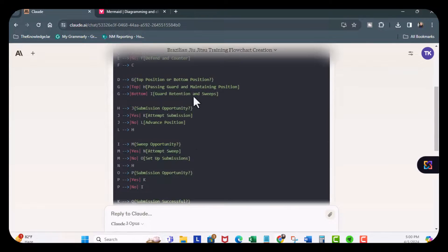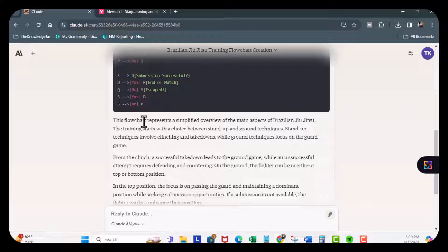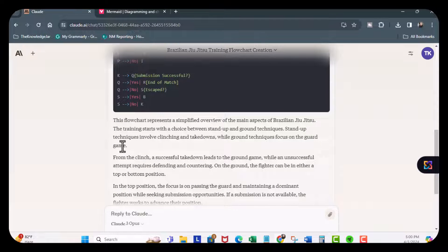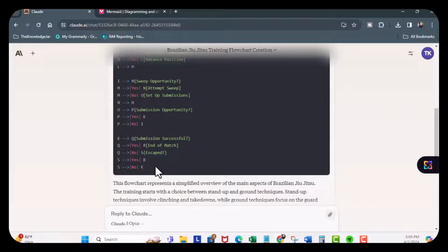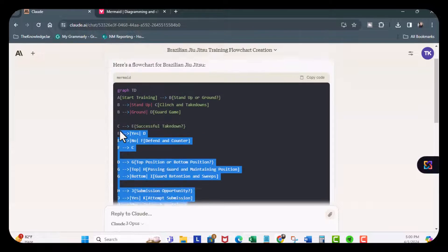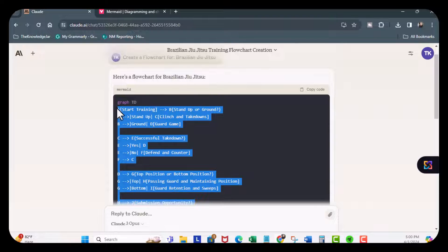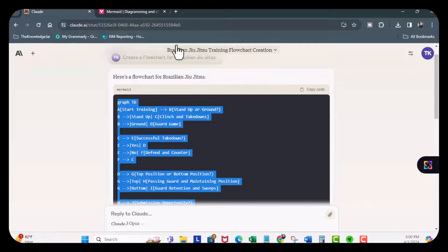So you can see it generated the code for a flow chart for Brazilian Jiu Jitsu and it gives you a little bit of description. What I'm going to do is going to copy all this code right here. So let's copy it all. Control C.